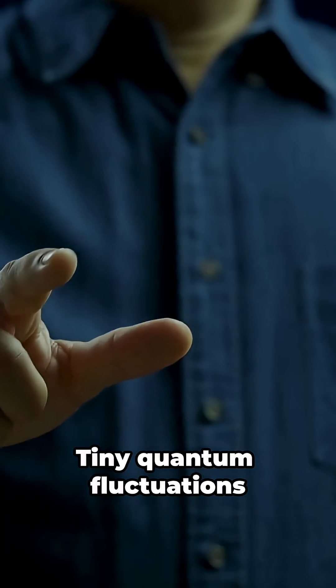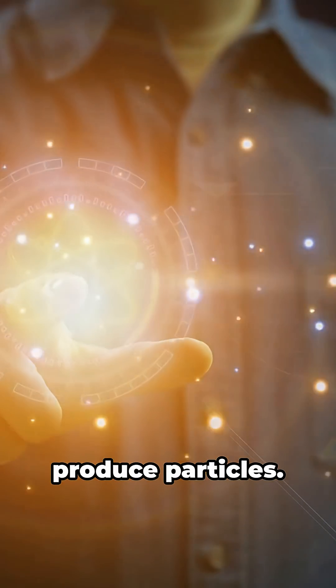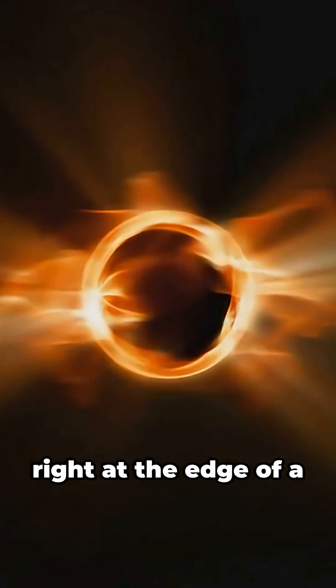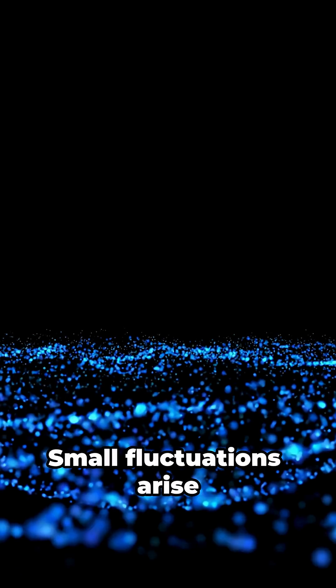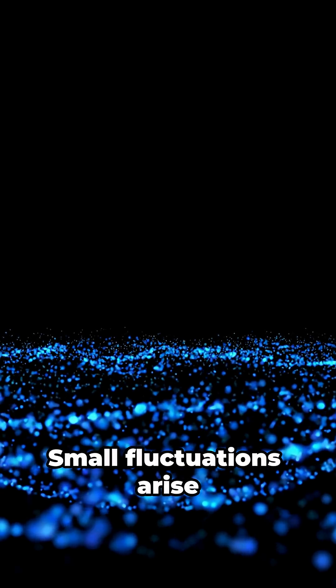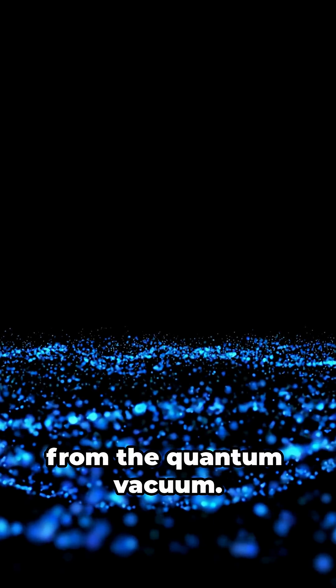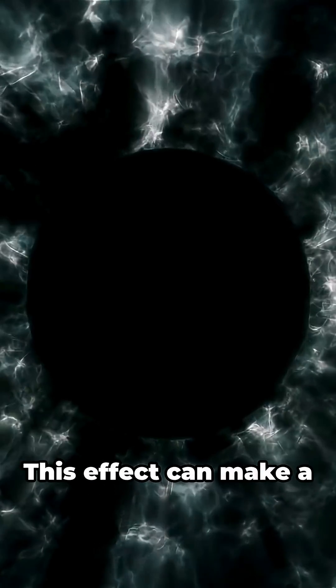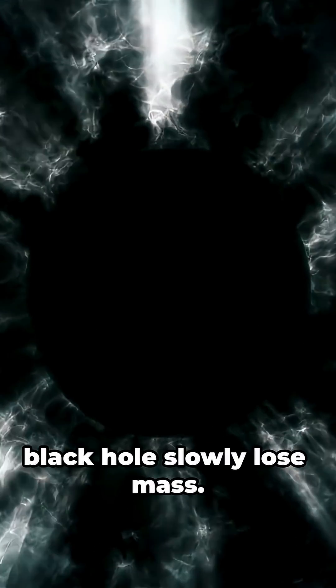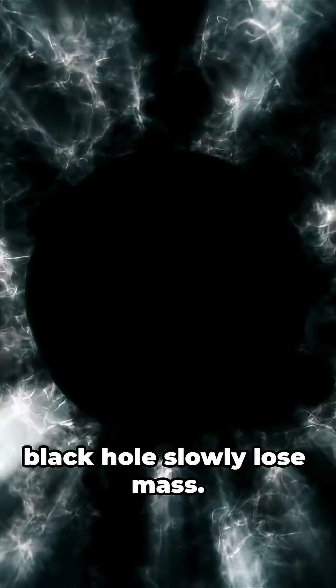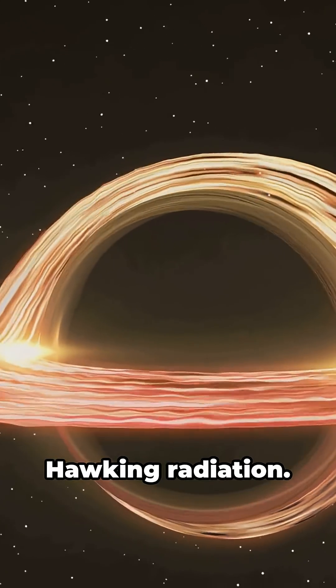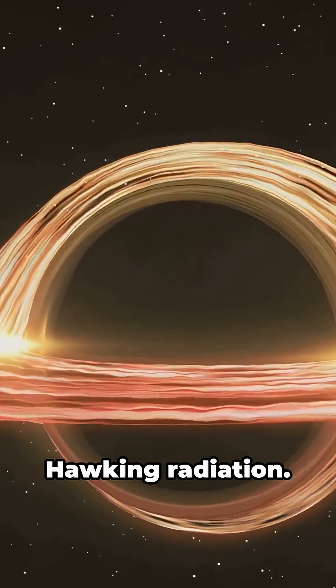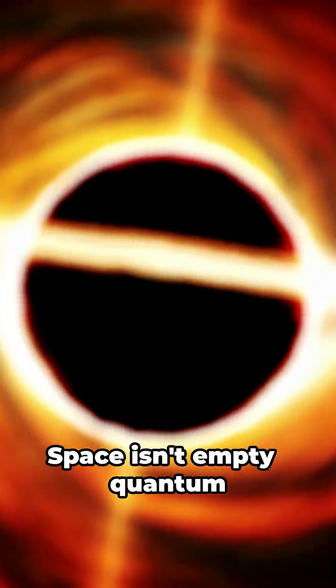Tiny quantum fluctuations produce particles right at the edge of a black hole's horizon. Small fluctuations arise from the quantum vacuum. This effect can make a black hole slowly lose mass—this phenomenon is called Hawking radiation. Space isn't empty.